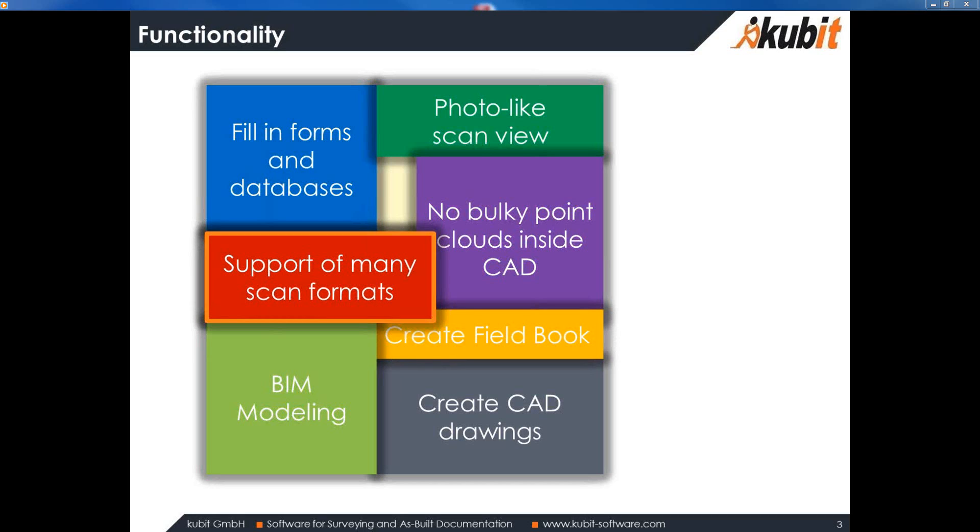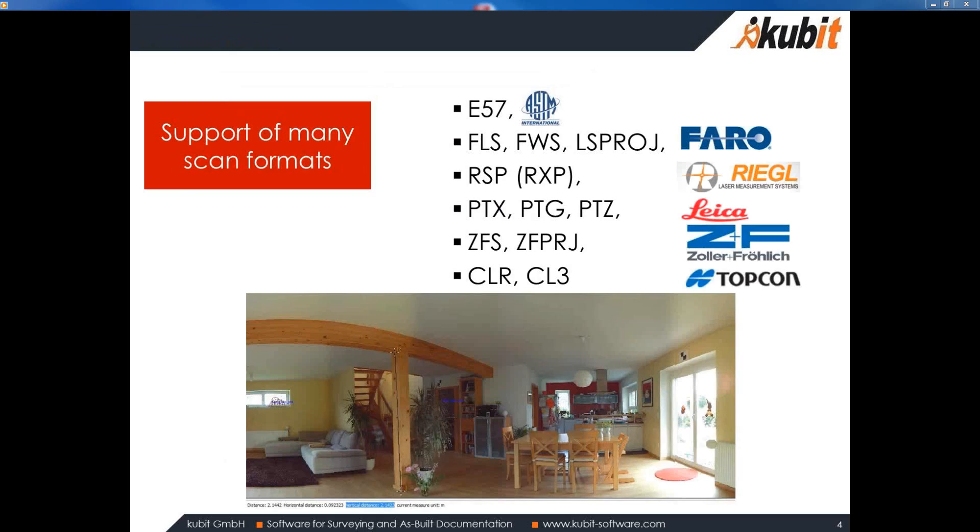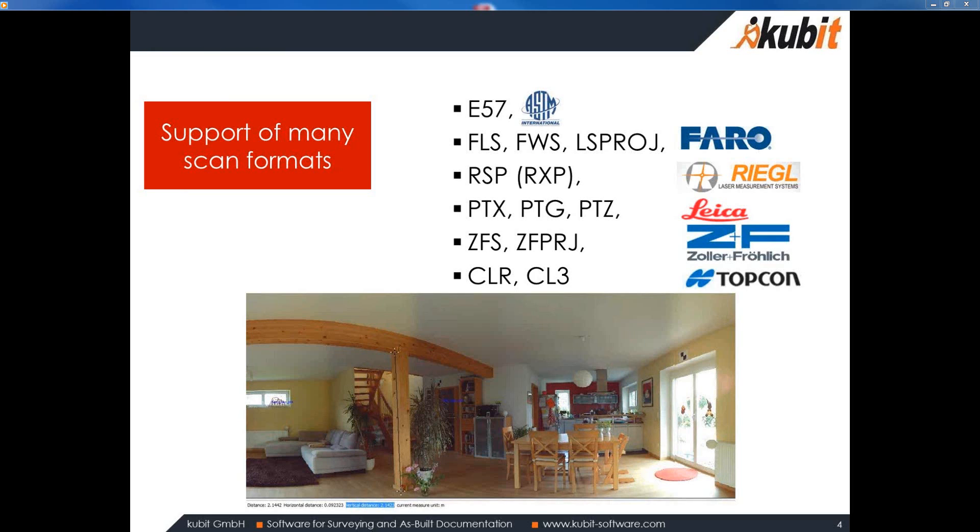And Jörg will then later go into more detail on BIM modeling using VirtuServe and Revit. And another functionality of VirtuServe is creating a field book and I will explain what this is used for too. Let's start with the scan formats. So, here you can see which formats are supported. It's the generic format like E57 but also the proprietary formats of Faro, Riegl, Leica, Solon, Fröhlich and Topcon as well. And with a PTX format you can also get data in from other types of scanners because many manufacturers registration software packages allow export of PTX or E57.